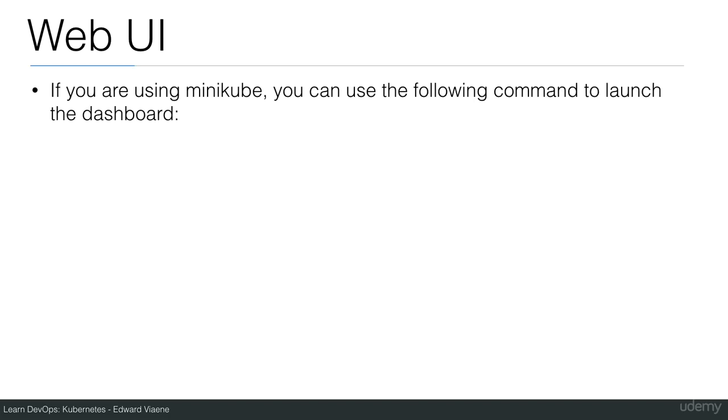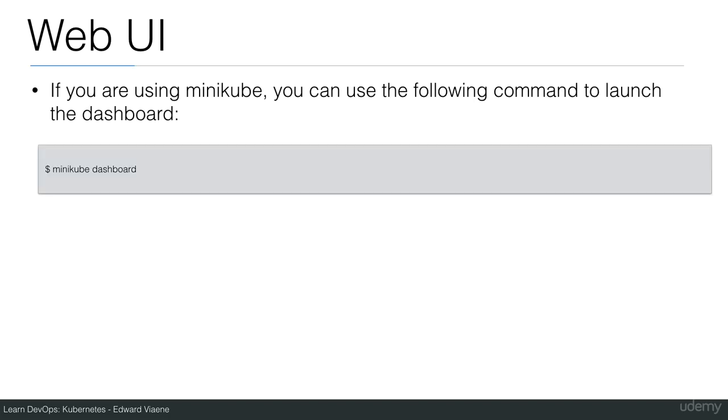If you're using Minikube, you can use the following command to launch dashboard. Minikube dashboard is going to open your browser and will go straight to the URL.